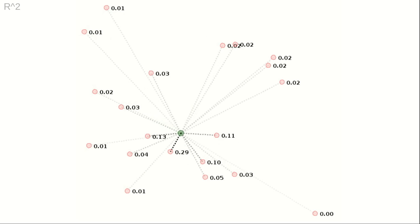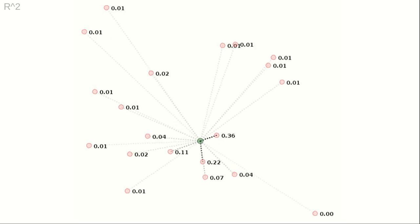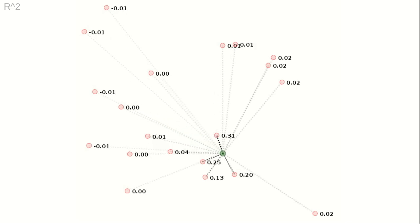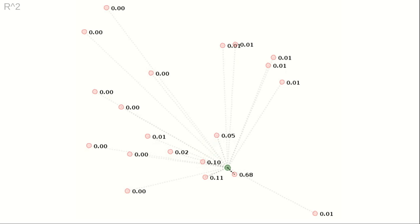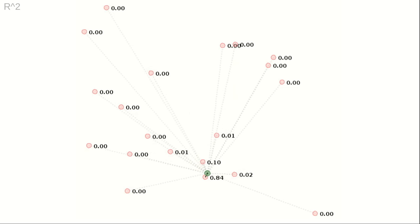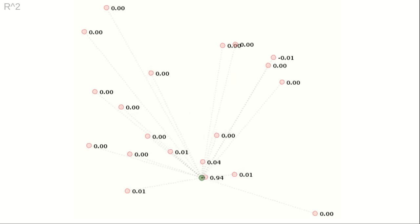The weights always sum up to 1. When the point of evaluation approaches a point from the scattered set, the corresponding weight converges to 1.